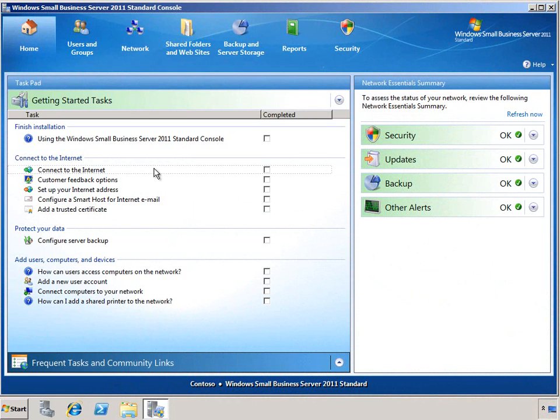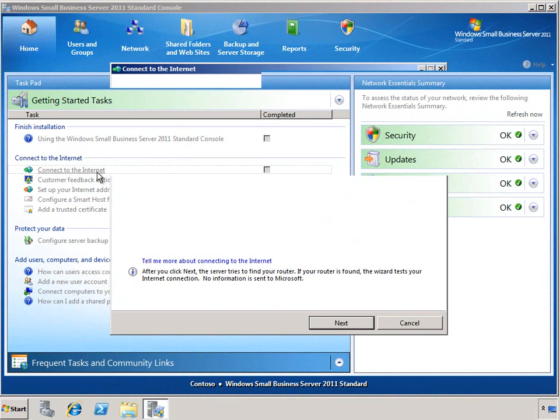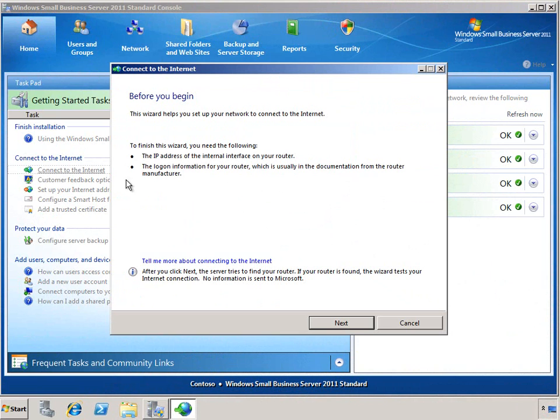Let's go ahead and start the Connect to the Internet Wizard. As with all of the SBS wizards, we have a Before You Begin page, which gives you a brief description of the tasks that the wizard is going to perform.